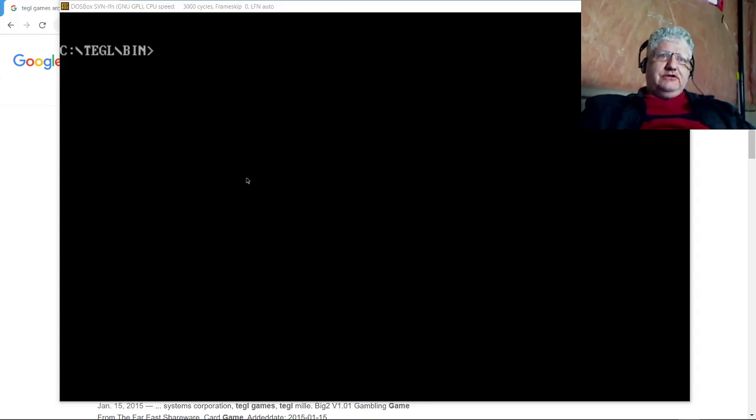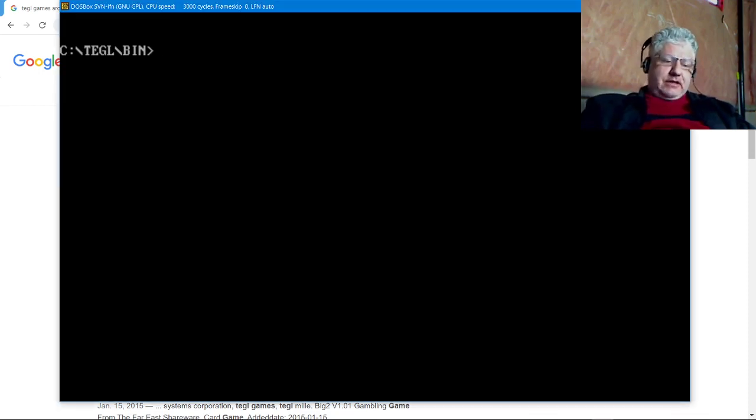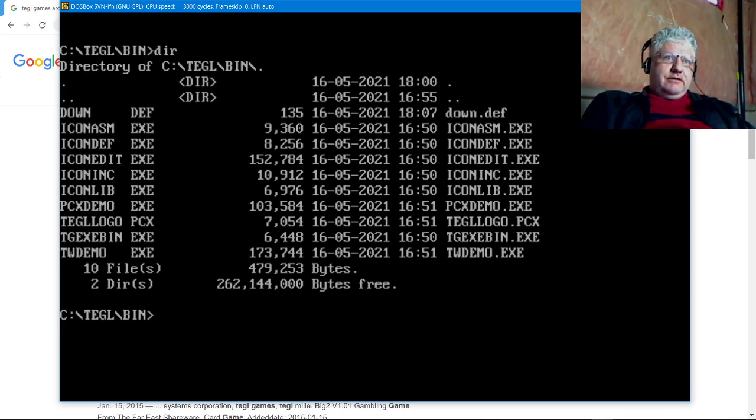Hey guys, today I'm checking out the TGL Windows Toolkit. This is a DOS-based GUI system that I purchased 30 years ago, and I really didn't do much with it at the time because I was transitioning from DOS to Windows.